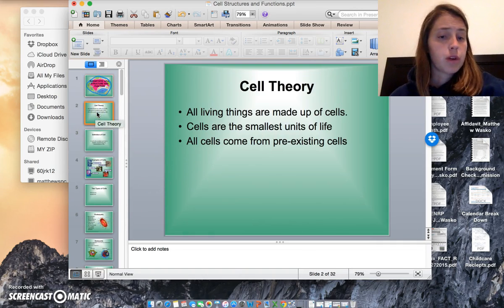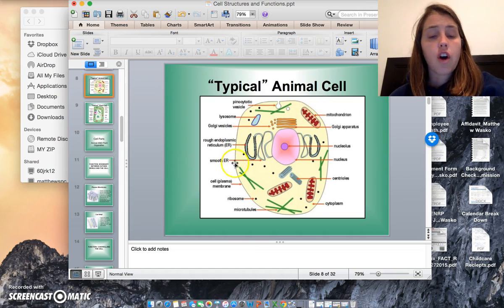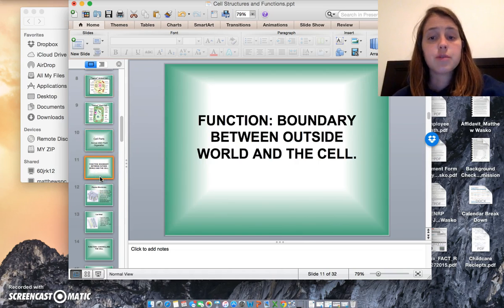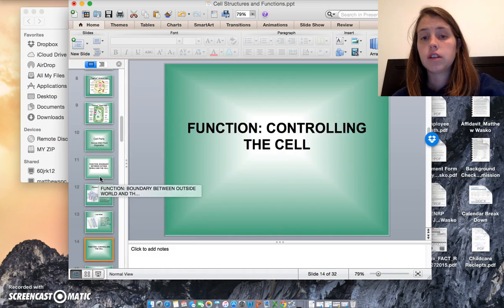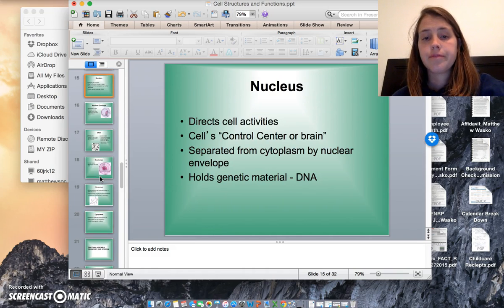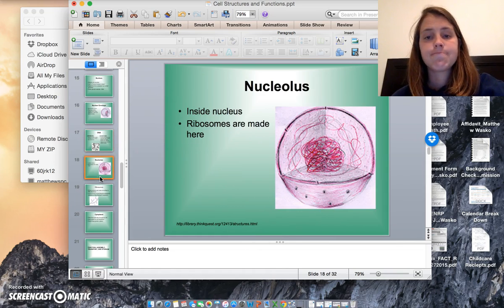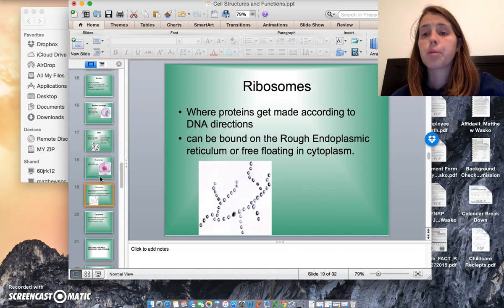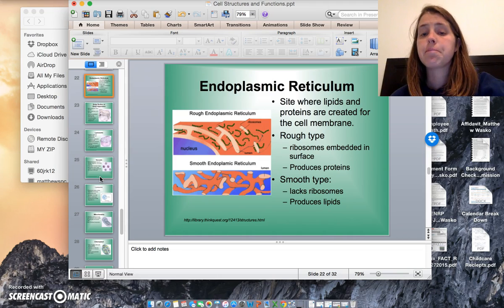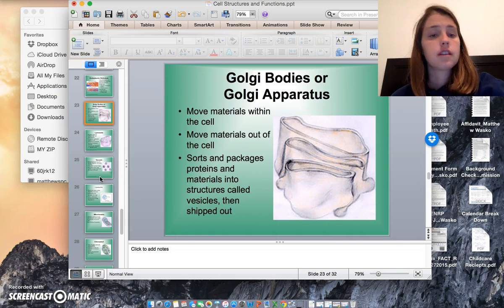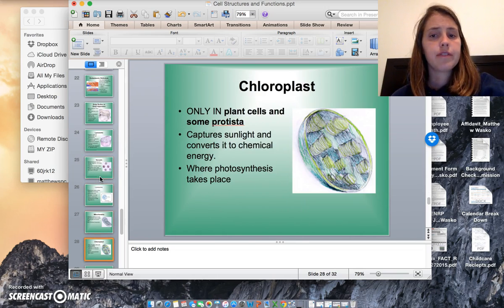Okay, that's all. Before this video is over, I'd like you to say all of the names of the organelles with me. After I say them, you say them: plasma membrane, cell wall, nucleus, nuclear envelope, chromatin, chromosomes, nucleolus, ribosomes, cytoplasm, endoplasmic reticulum, Golgi apparatus, lysosome, vacuole, mitochondria, chloroplast.